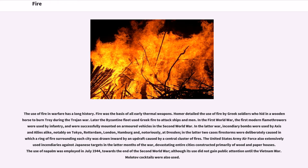In the latter two cases, firestorms were deliberately caused in which a ring of fire surrounding each city was drawn inward by an updraft caused by a central cluster of fires. The United States Army Air Force also used extensive incendiaries against Japanese targets in the latter months of the war, devastating entire cities constructed primarily of wood and paper houses. The use of napalm was employed in July 1944, towards the end of the Second World War, although its use did not gain public attention until the Vietnam War. Molotov cocktails were also used.